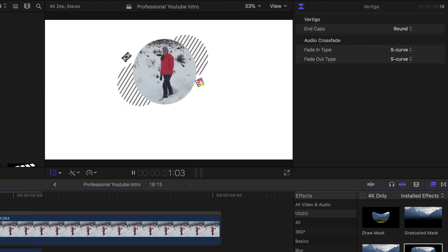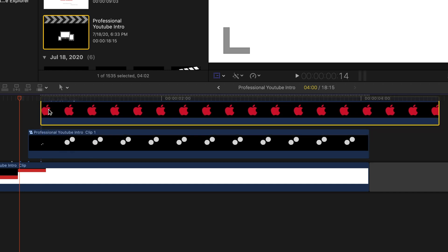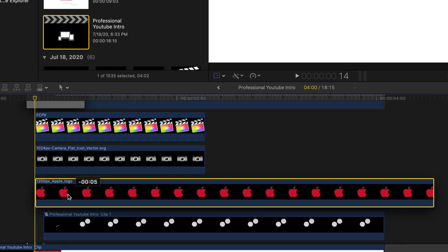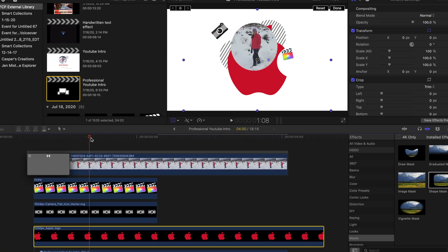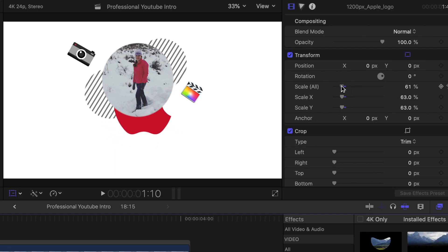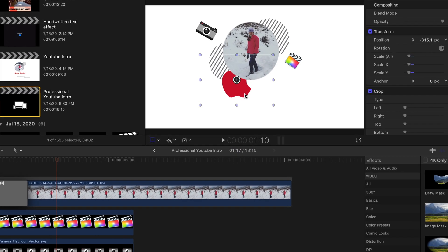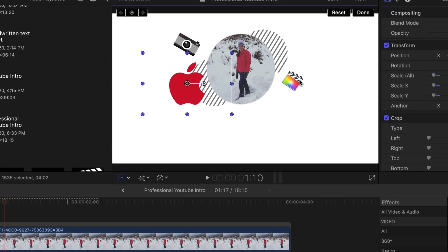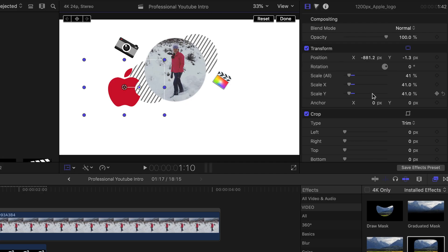To clarify: starting at 14 frames we have our Apple logo, and at one second and nine frames this is where they are the biggest. Trim the clip to the right size, scale it to whatever size you want, and play around with the position. I ended up putting it in the left-hand corner of the animation.